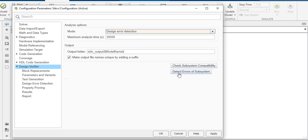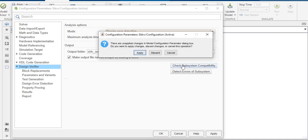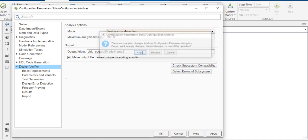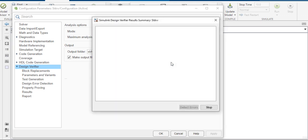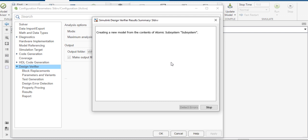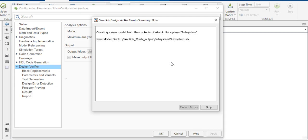Check subsystem compatibility. Just hold on, it will take some time.